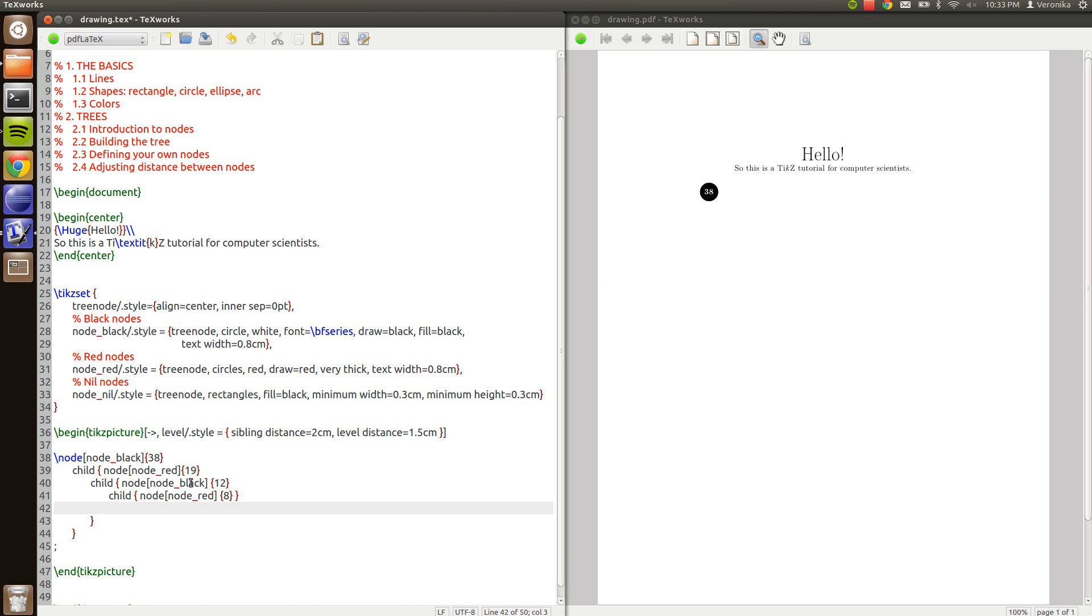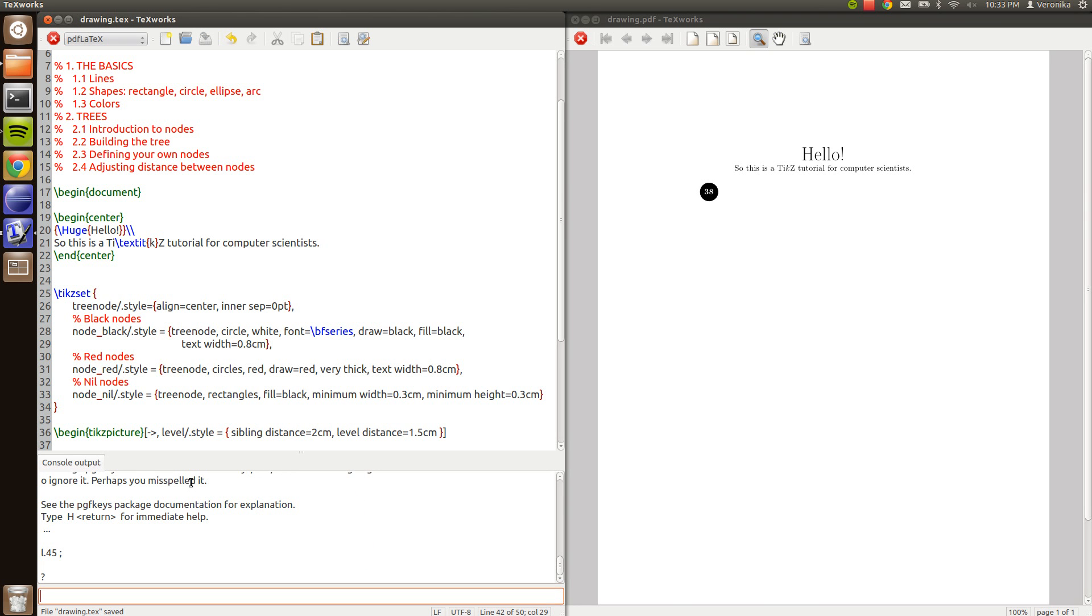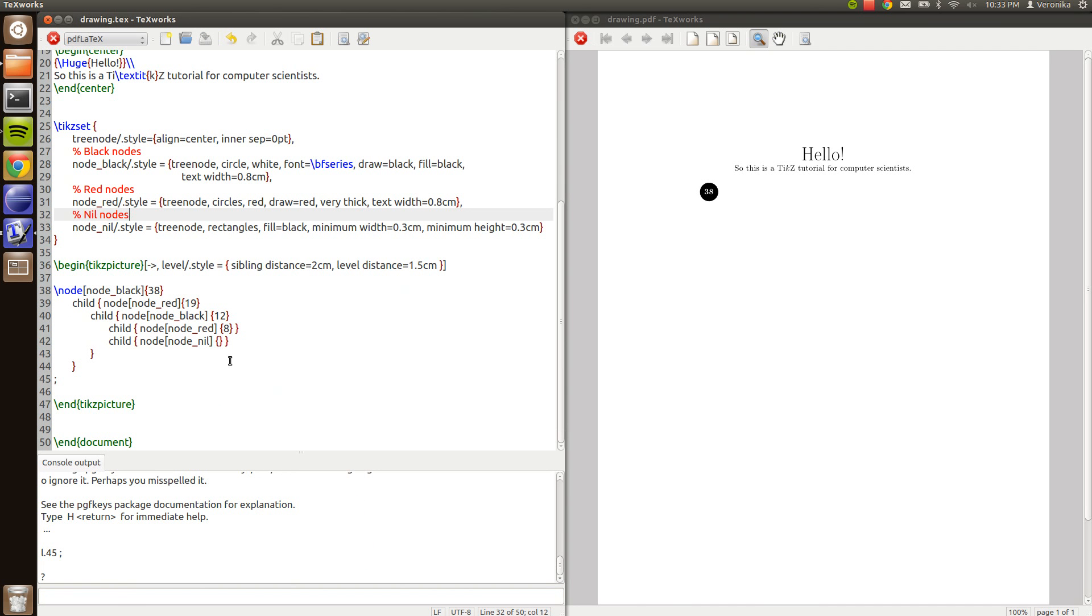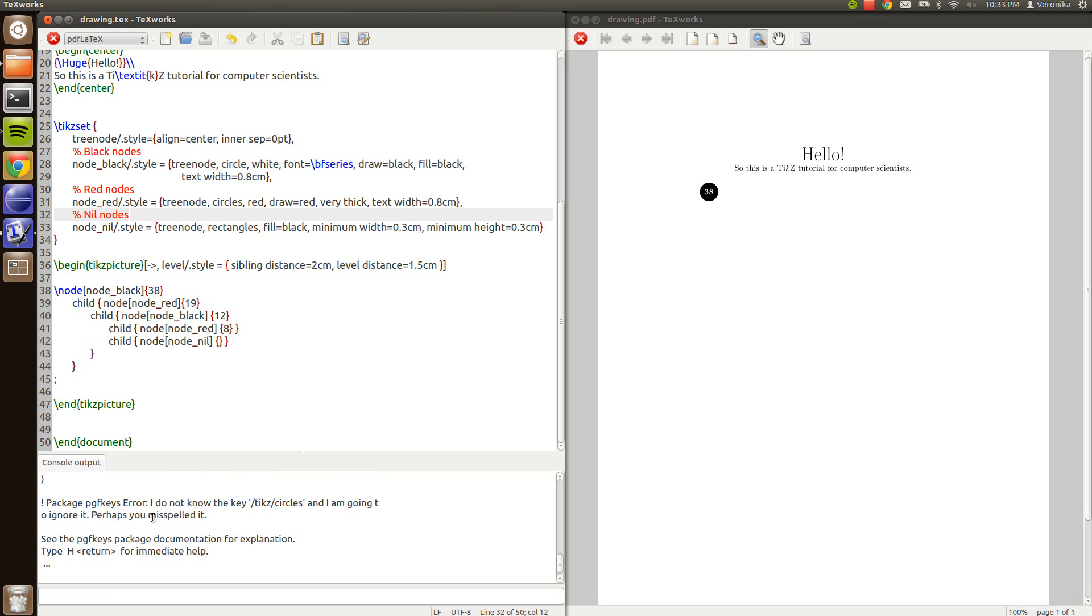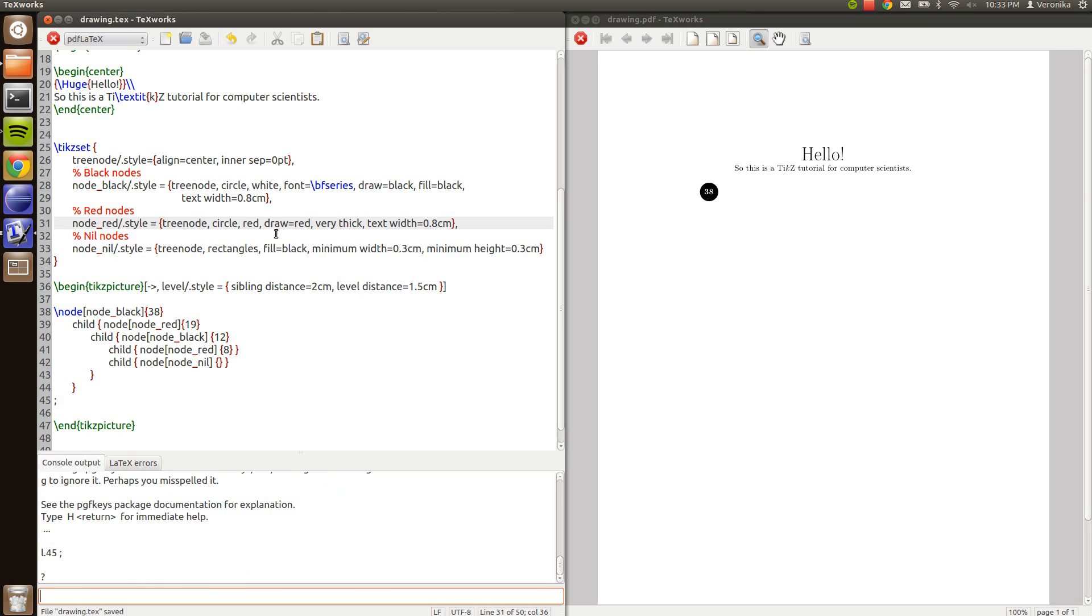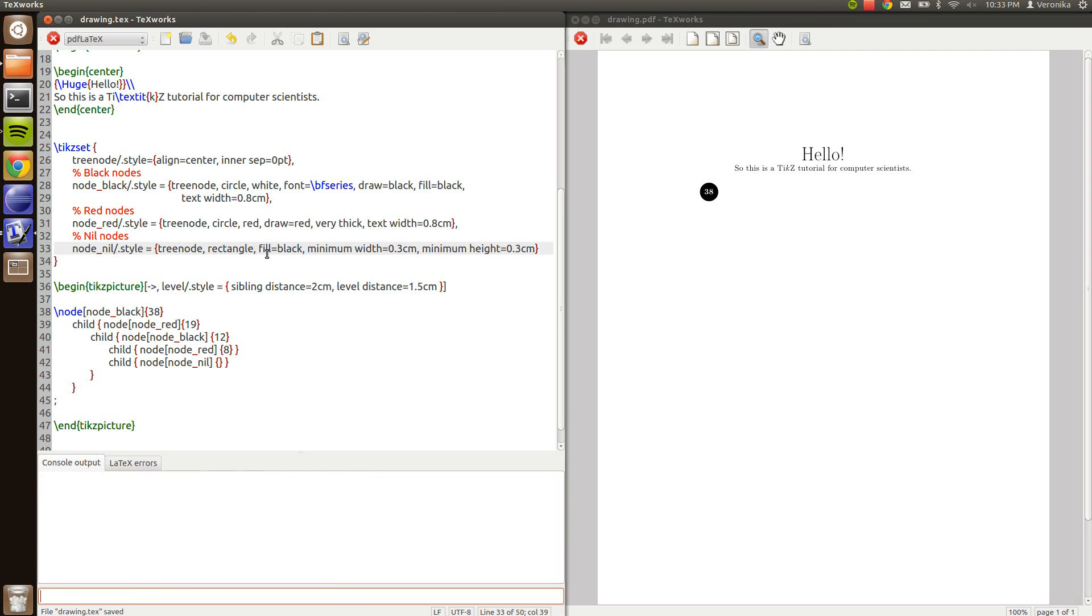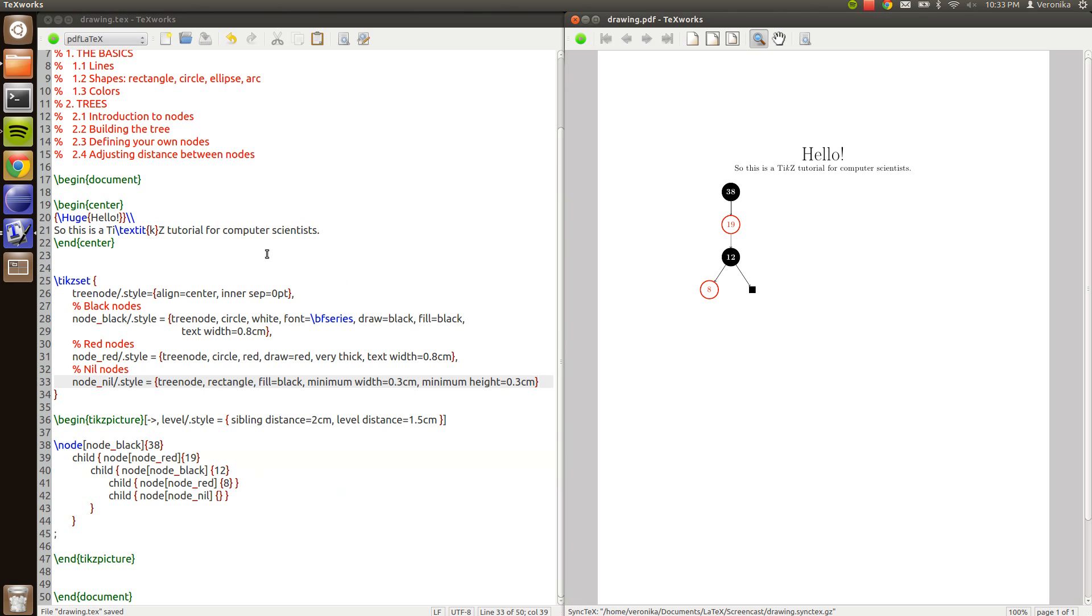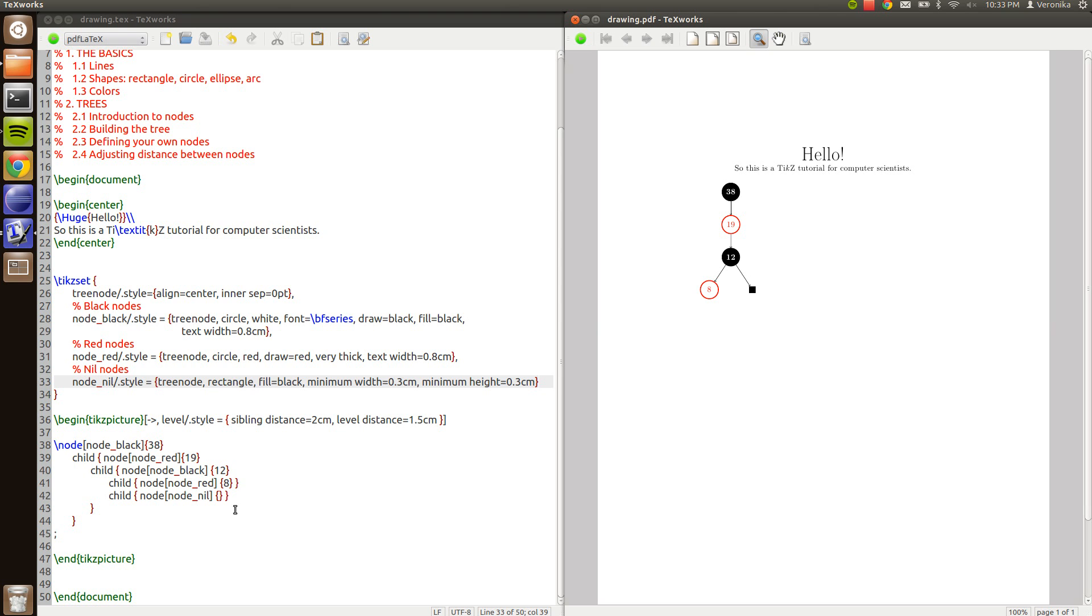And 8 we will have a sibling. Node, node, node with no value. Oh what happened there. Um. Circles. I have written circles somewhere. Yes there. Oh another. Rectangles. There you go. That's our tree so far. But it does not look like a red-black tree yet.